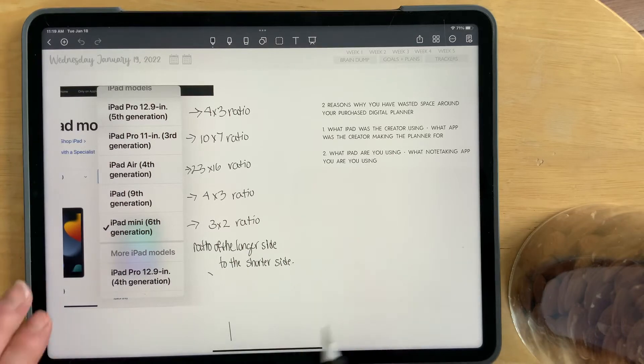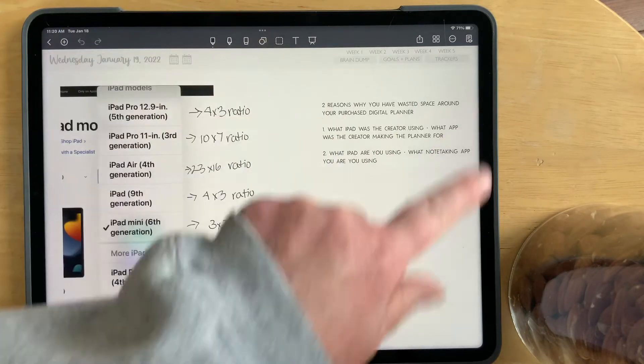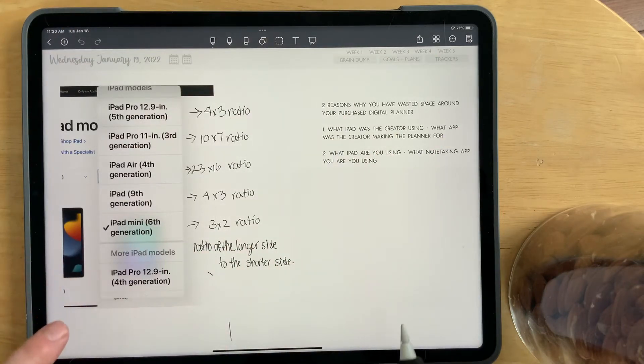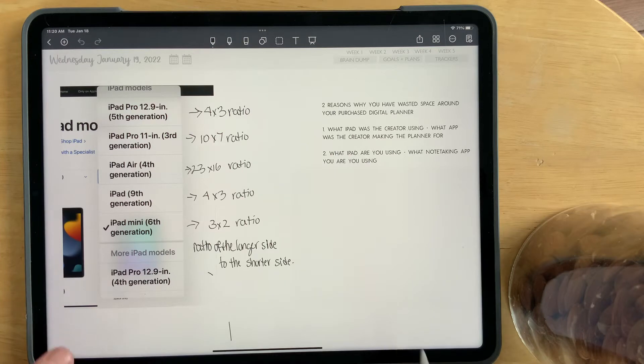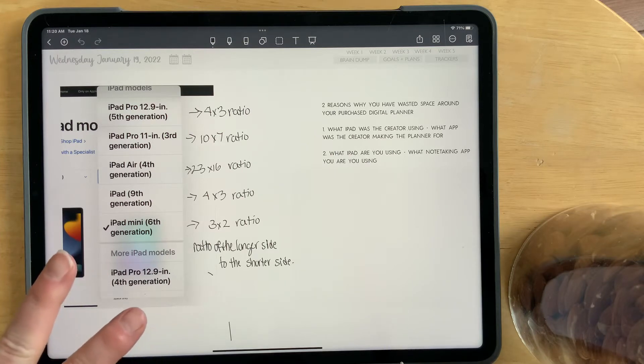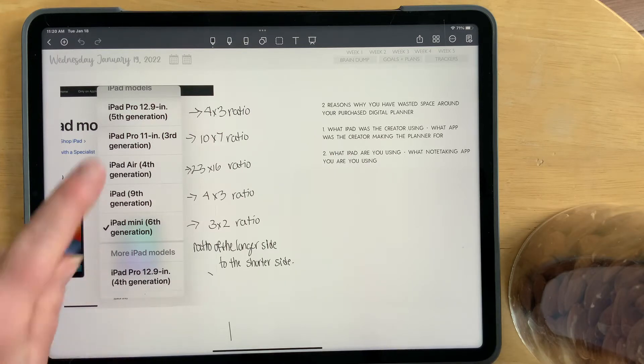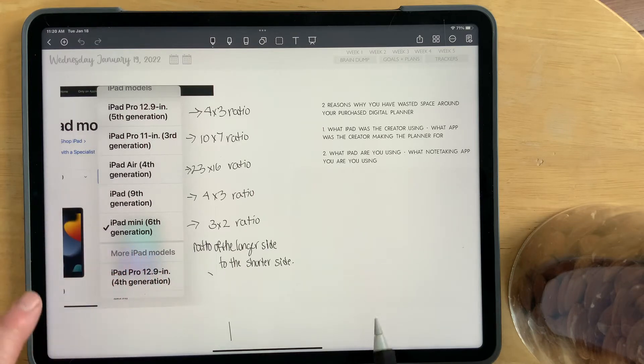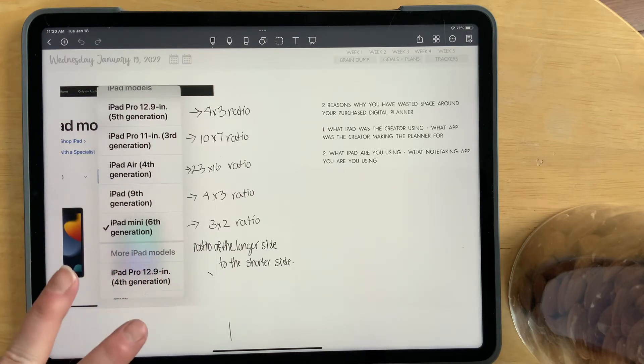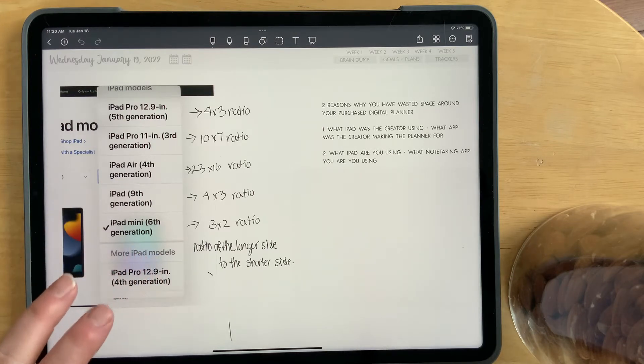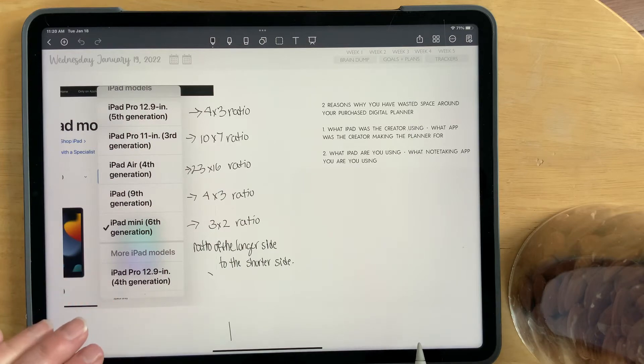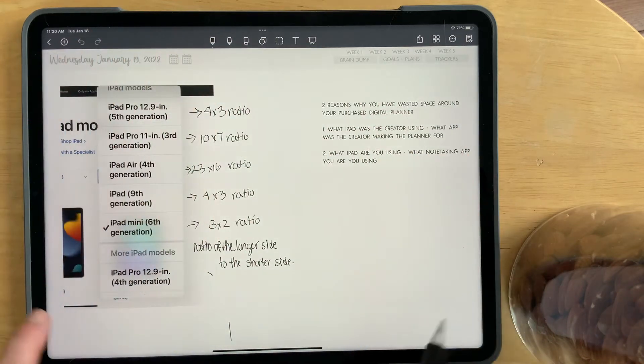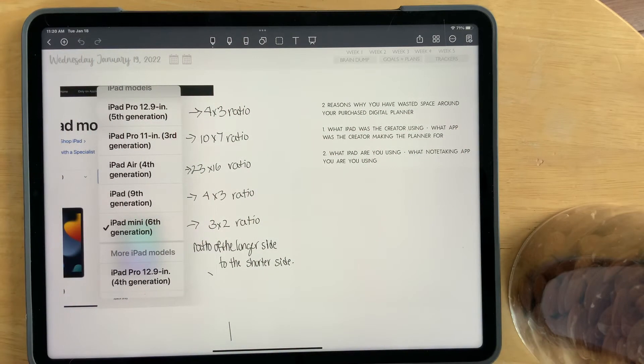So I am a creator, and I create on this iPad, the iPad Pro 12.9, and I make two different types of digital planners. One for NoteShelf and one for GoodNotes. And I'm going to explain why I have to make two different digital planners because right now we are in the NoteShelf app.